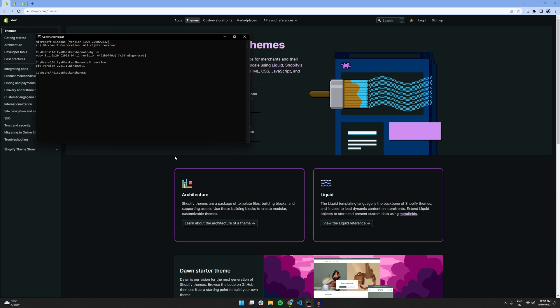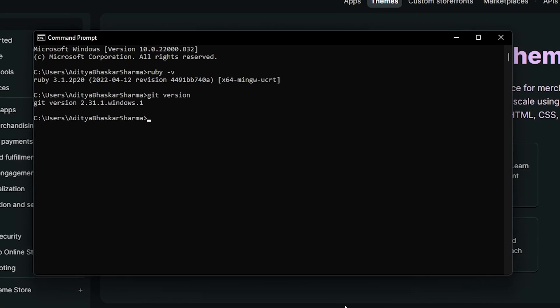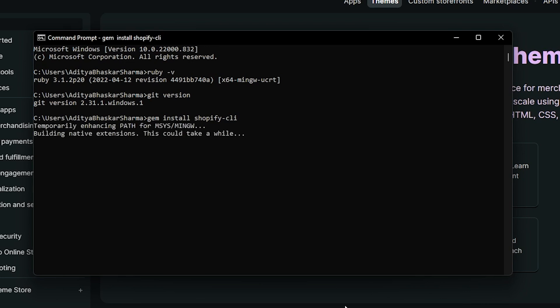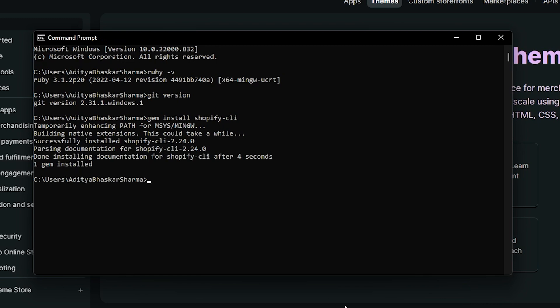For that we can type in gem install shopify-cli and hit enter and it will take 30 seconds to a minute to install depending on your internet speed. We can confirm that the package is correctly installed by typing in shopify version. And if it returns some numbers like you can see on the screen, that means our Shopify CLI is properly installed.